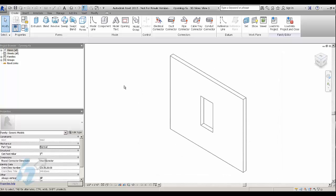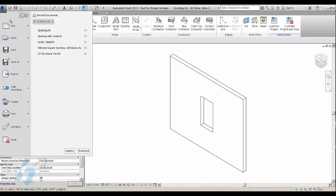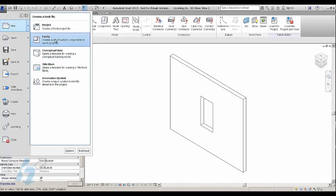And in the opening family, you're going to insert your other lintel family. To do the lintel, I would create one from scratch. It's actually easier.